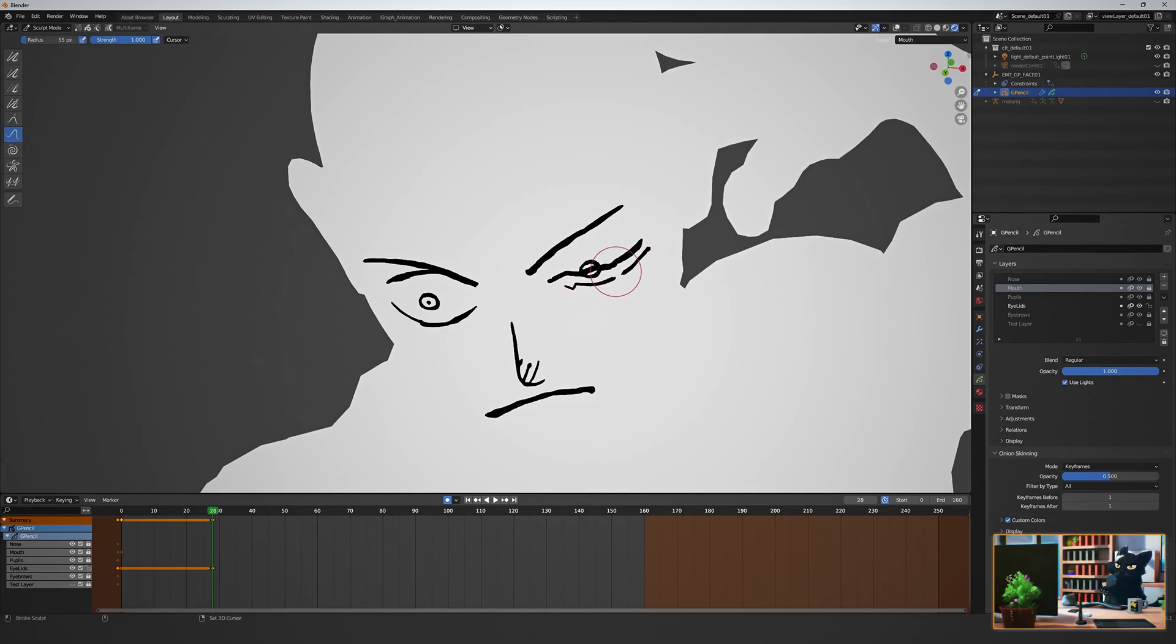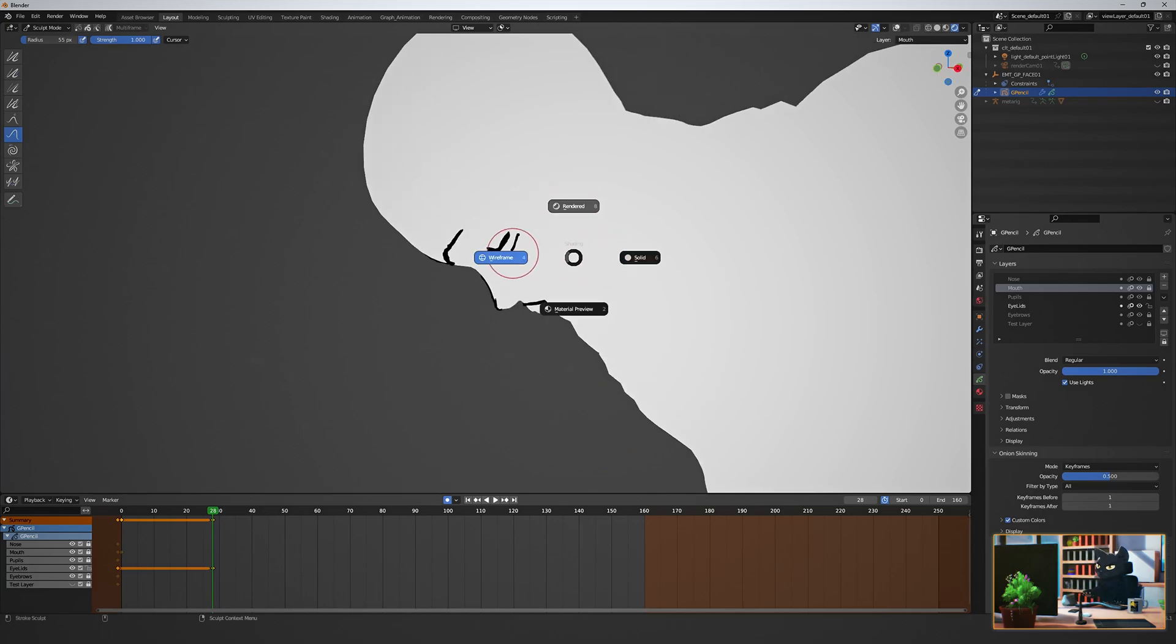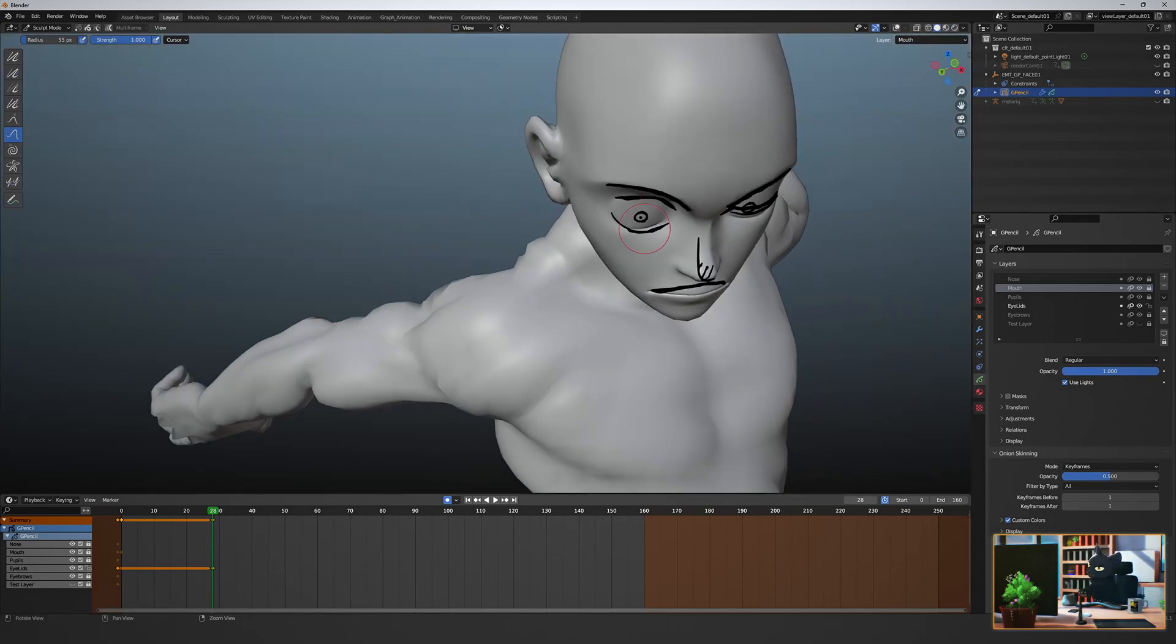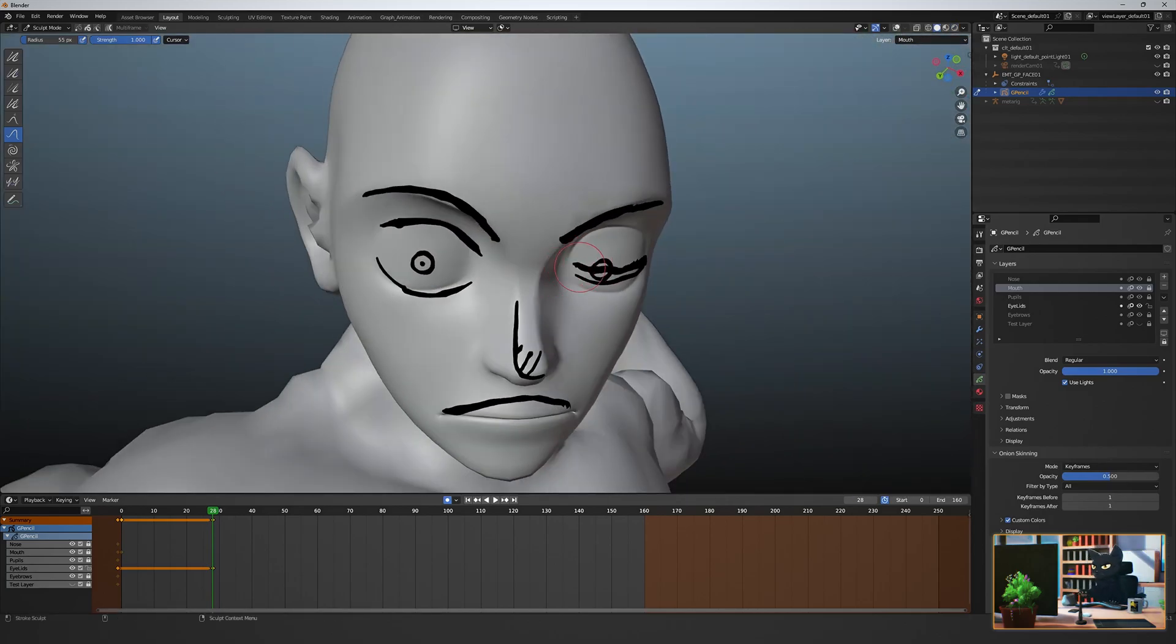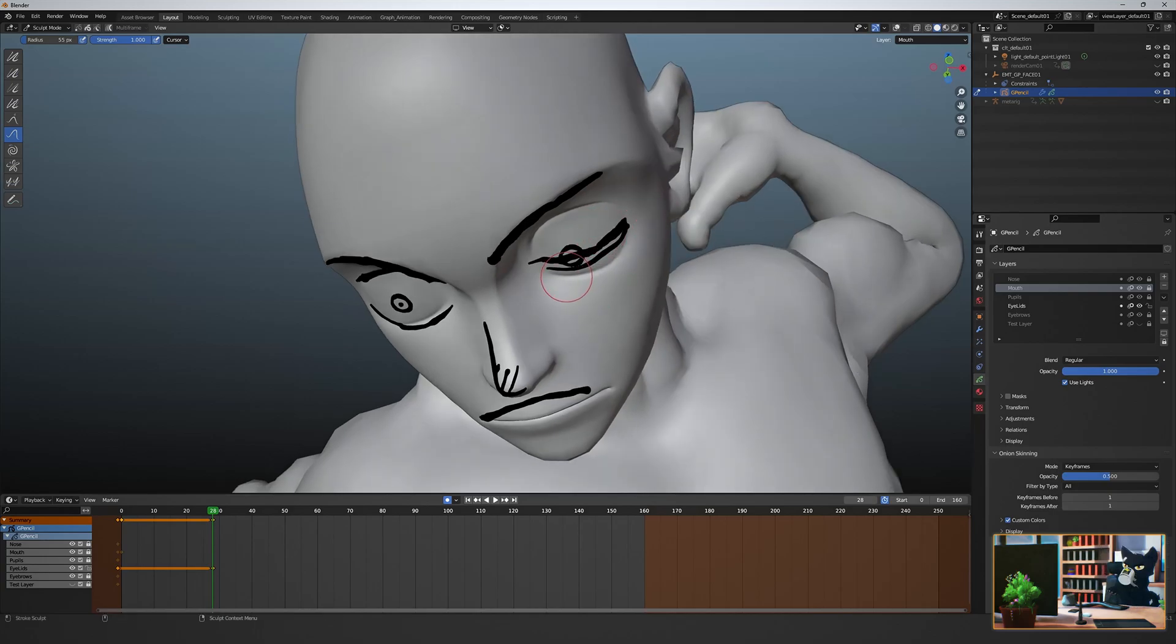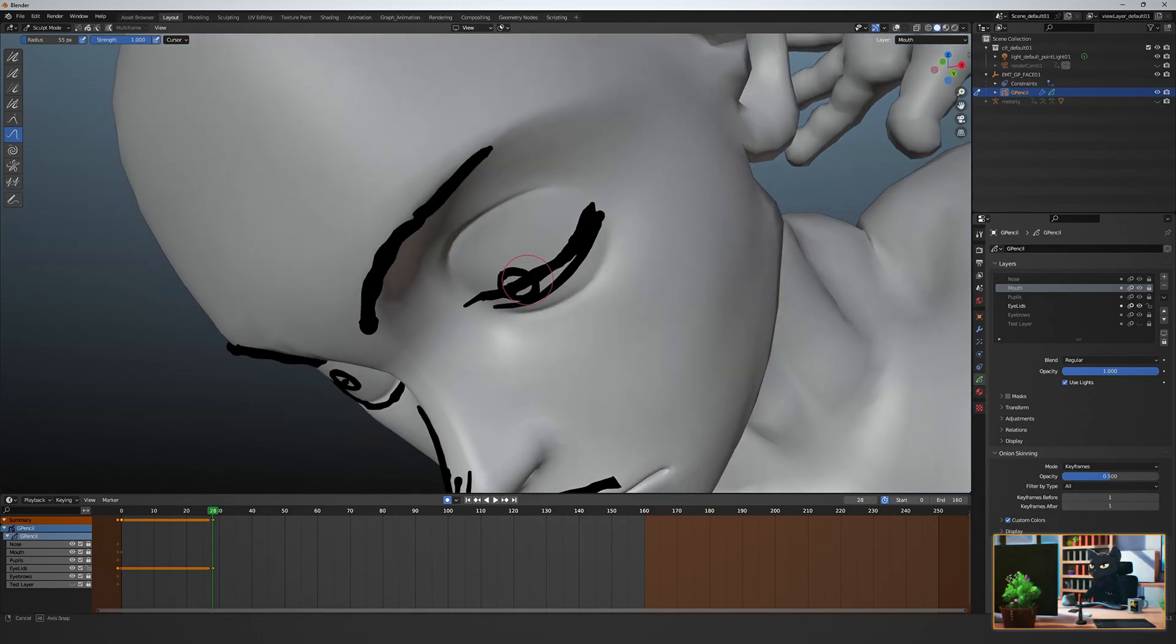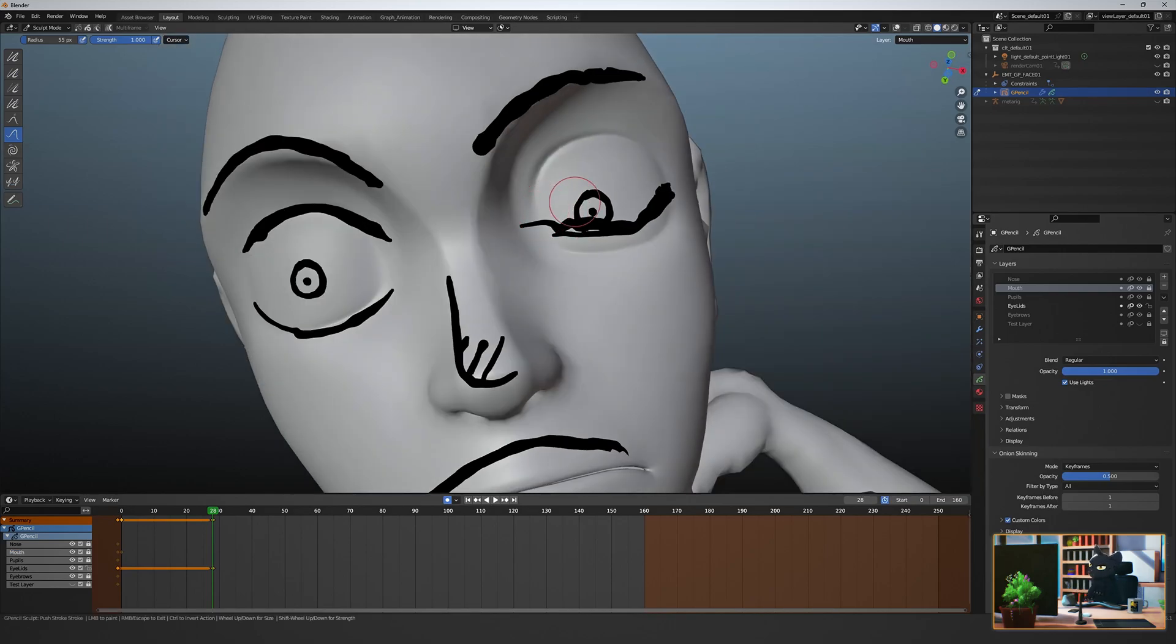Since we're going to render on twos, I'm always making sure to use a multiple of two for any keyframe. When sculpting, you have to check your curve placement time to time in 3D view rather than just shot view.